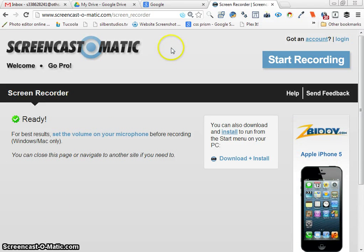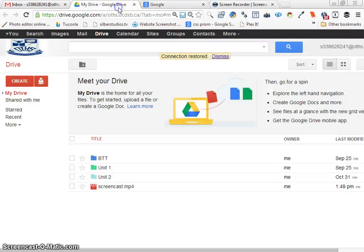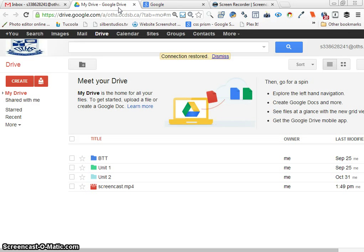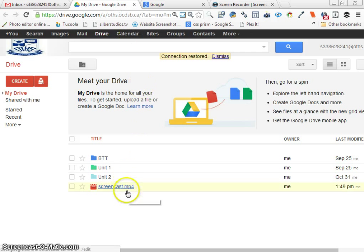Okay, I'm going to show you how to take a video from your Google Drive and embed it into your blog. We've created a screencast using screencast-o-matic.com.